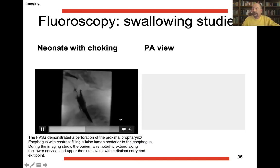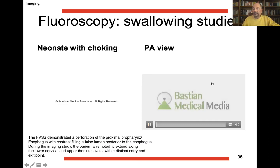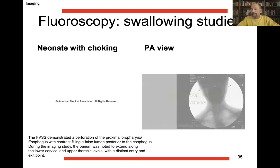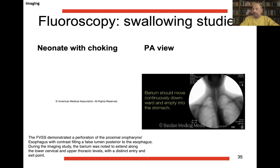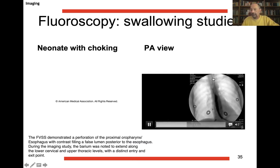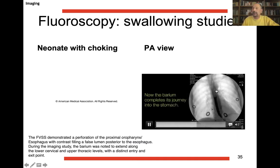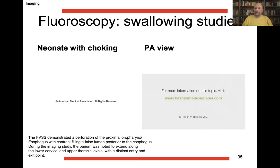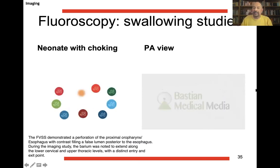In another movie — a barium esophagram in anterior posterior view — you see the barium should move continuously downward in the esophagus. But there is a brief moment of peristalsis where you see a reverse flow, and then the barium completes its journey into the stomach. You have seen this moment of reflux where the barium was going up.